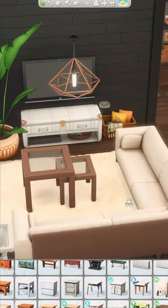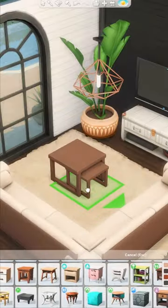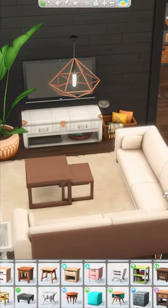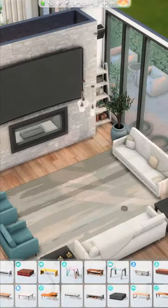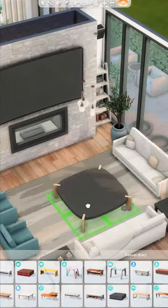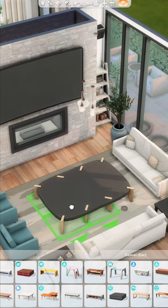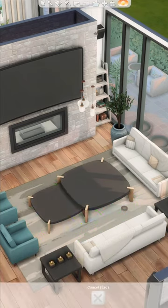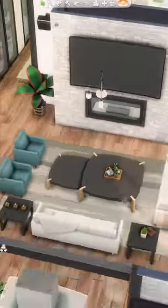It literally looks like it just slides underneath perfectly. Also, this end table from Snowy Escape works well. You're also not limited to just small tables — try this trick with the Seasons table. It creates a really large, dramatic coffee table, which can be great for modern mansions and huge living rooms.